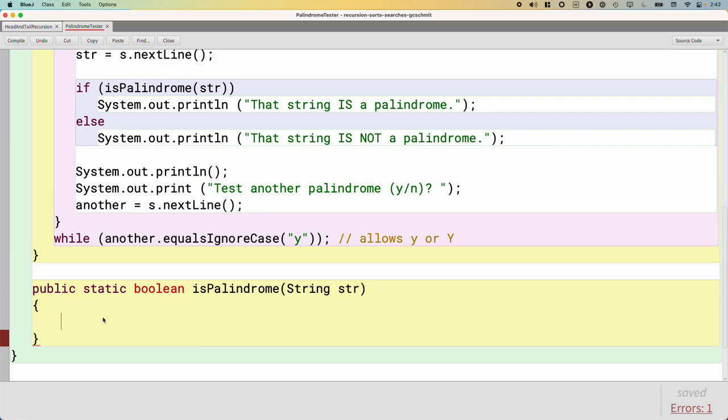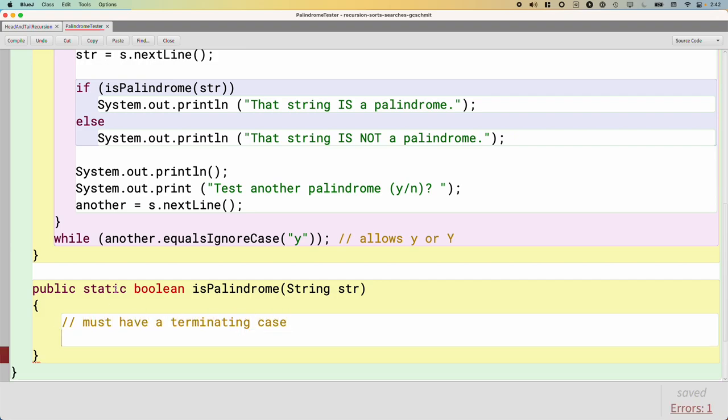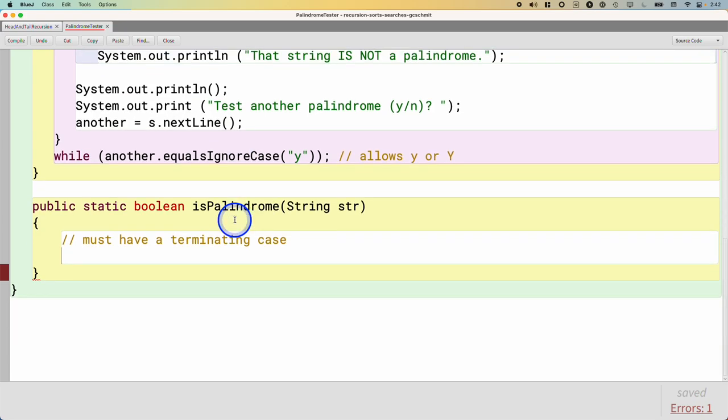And now we're going to try to walk through our manual problem solving process and turn that into code. But the first thing we need to do, that we always do with our recursive methods, is we must have a terminating case. And our terminating case is the simplest problem that we can solve. So what is the simplest string that we can identify as a palindrome or not? Probably the empty string, right? The empty string is definitely a palindrome. Maybe a single character string as well. A single character string is also a palindrome. And maybe we need to handle both.